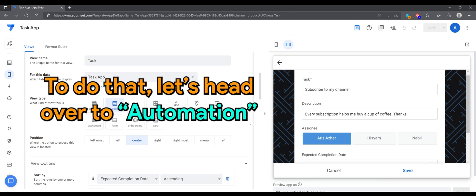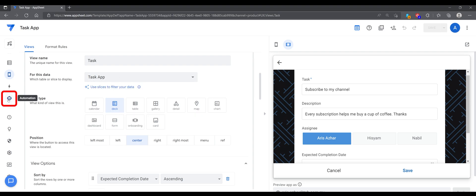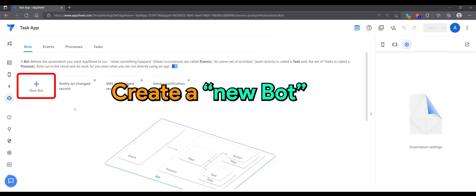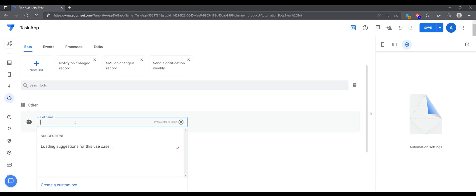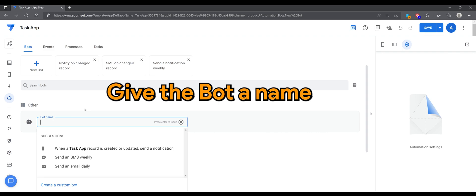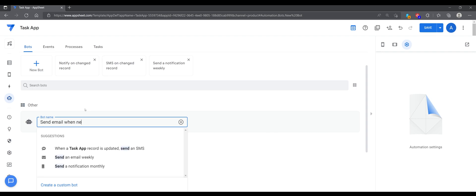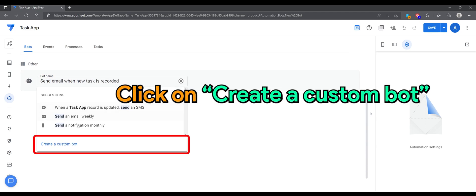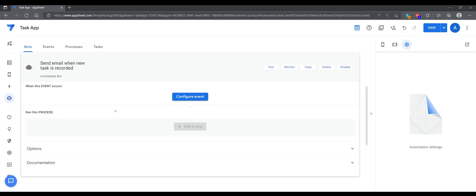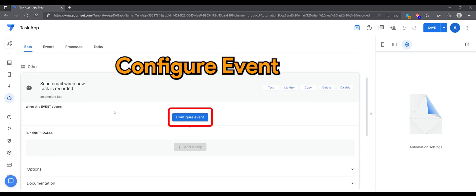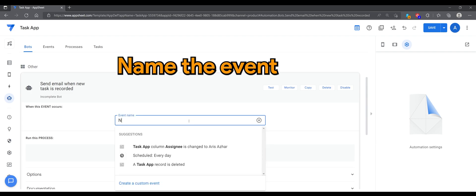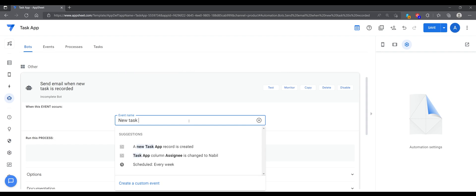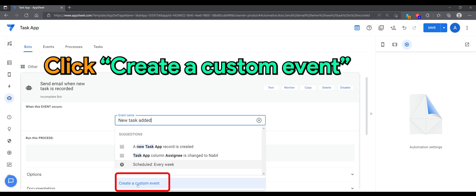To do that, let's head over to automation, create a new bot, give the bot a name, click on create a custom bot, configure event, name the event, click create a custom event.